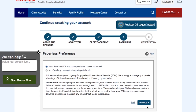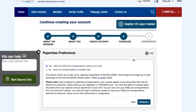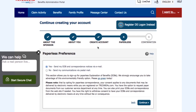Here in Step 4, you will be able to set up your Paperless preference. We encourage you to sign up for our Paperless option and assist us in our effort to be more environmentally friendly. If you want to opt for Paperless correspondence, just select the Yes option and click Continue.